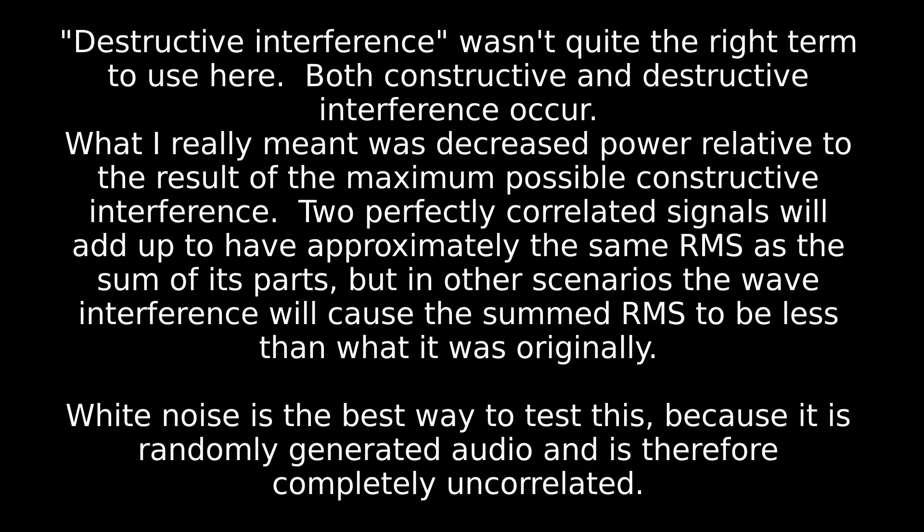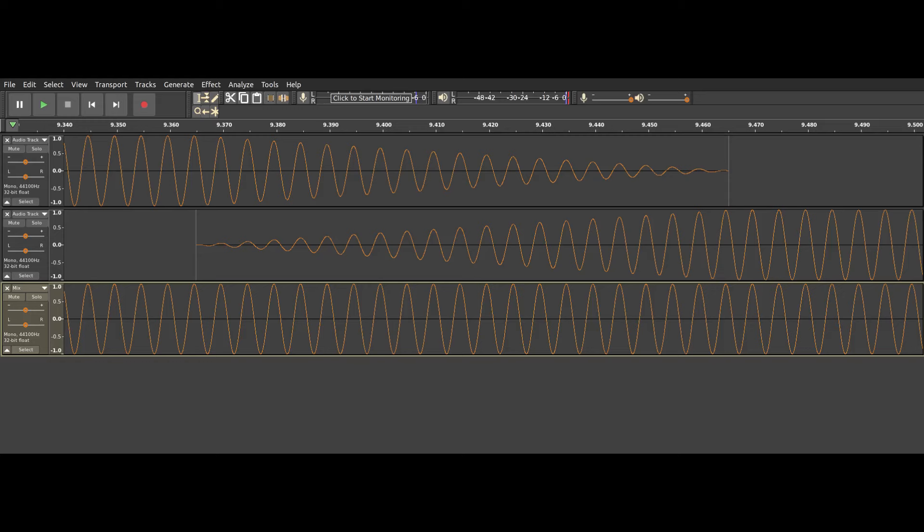When two sounds are crossfaded with each other, it can result in destructive interference and phase cancellation between them that wasn't present outside of the fade. If the two sounds you're crossfading between are highly correlated, like two waveforms with the same frequency and phase, a constant gain fade like the ones I showed already should work.